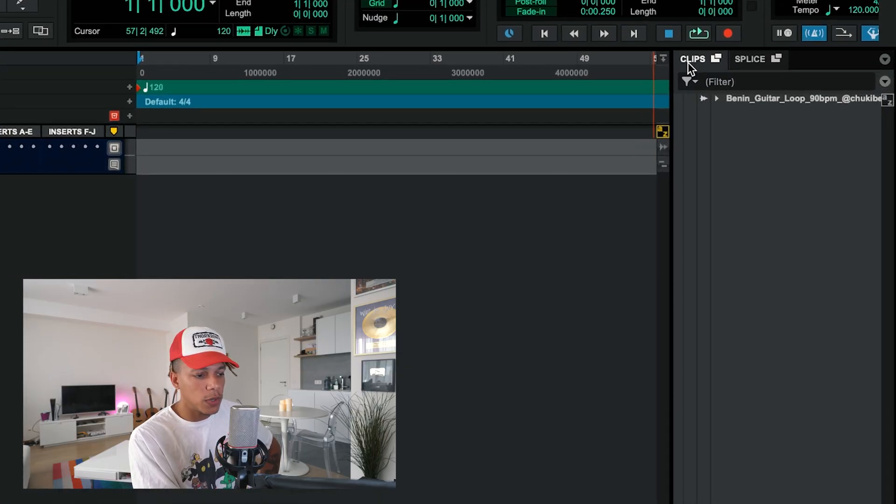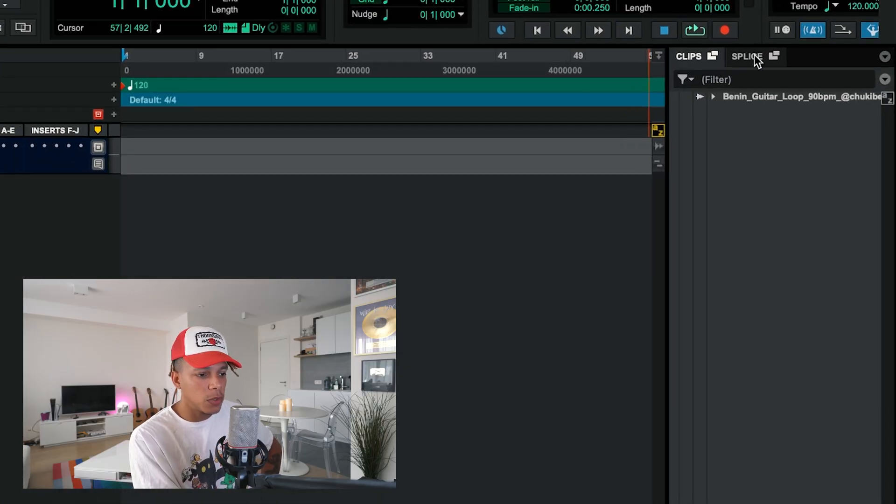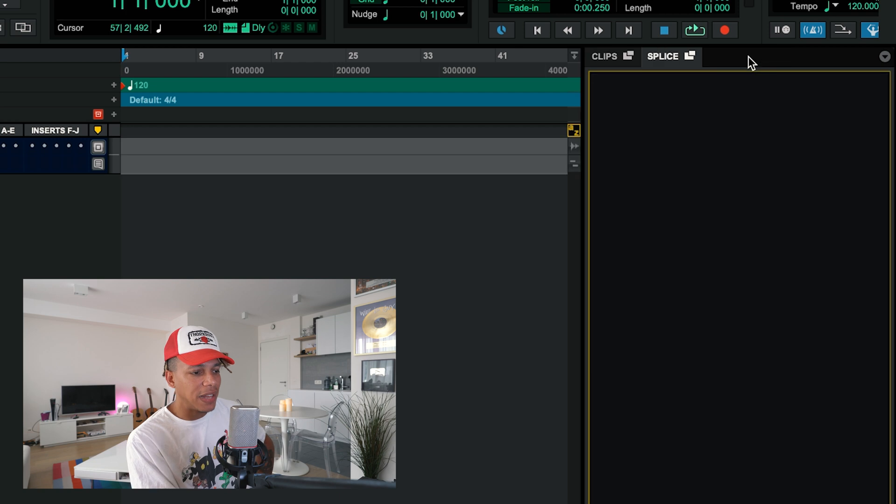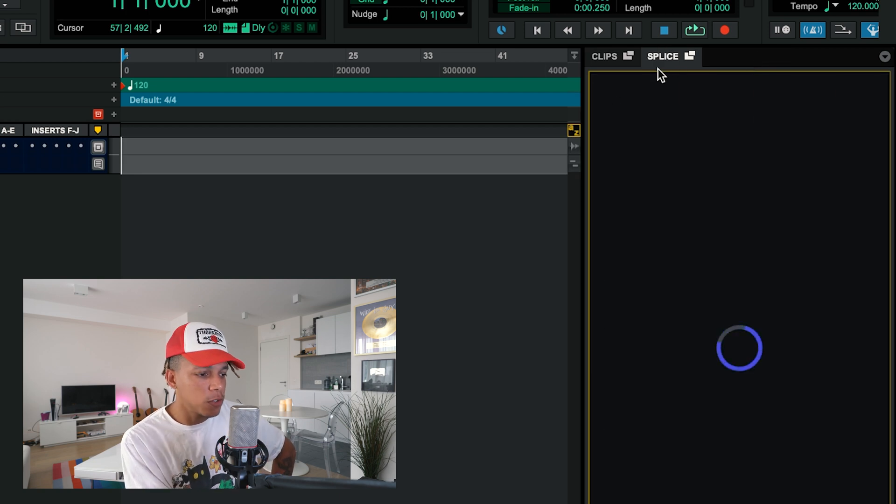The second thing is what they actually asked me to show you guys, which is they now have full-on Splice integration. So if you go over here to where the clips are, you will find the Splice tab. It does everything that the Splice bridge does but much more, and makes it much easier to work with inside of Pro Tools.